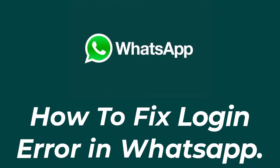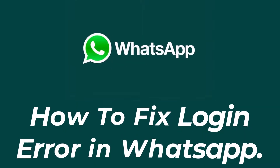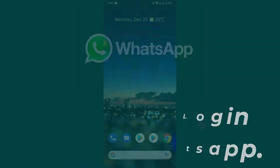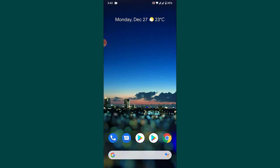Hey guys, welcome back to the channel. Today I'm back with yet another tutorial video, and in today's video I'll show you how to fix the WhatsApp login error on a mobile device. So if you're trying to login to your WhatsApp account and you're constantly getting an error message, watch this video till the end. I'll show you some simple steps to fix the login error on your WhatsApp application on mobile device.